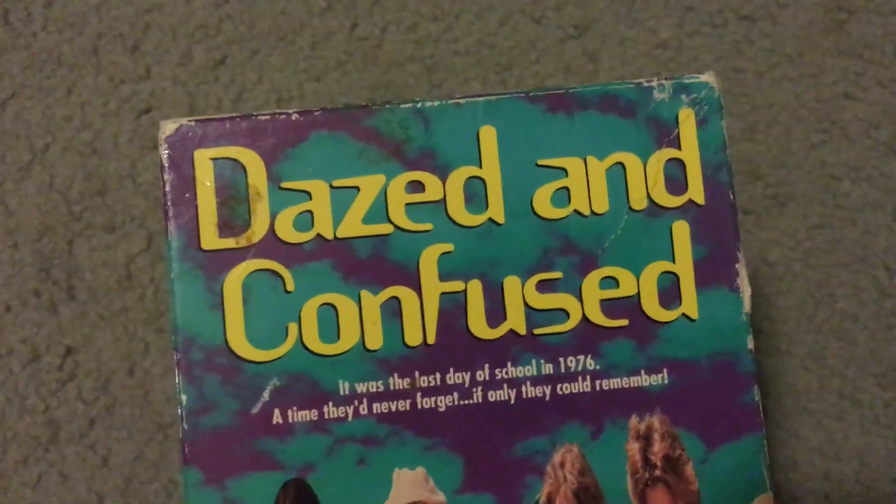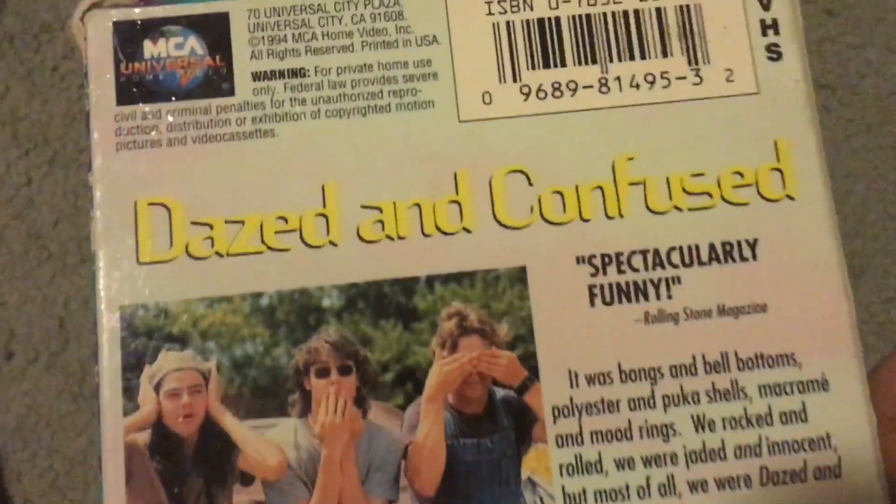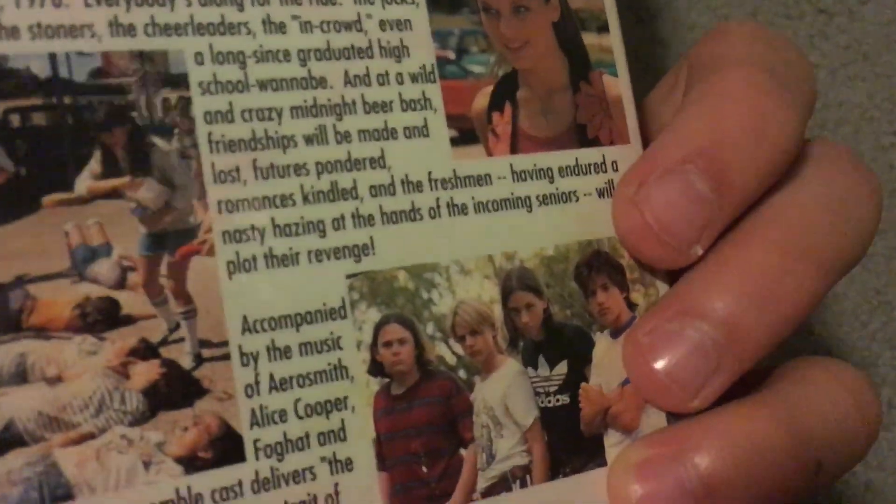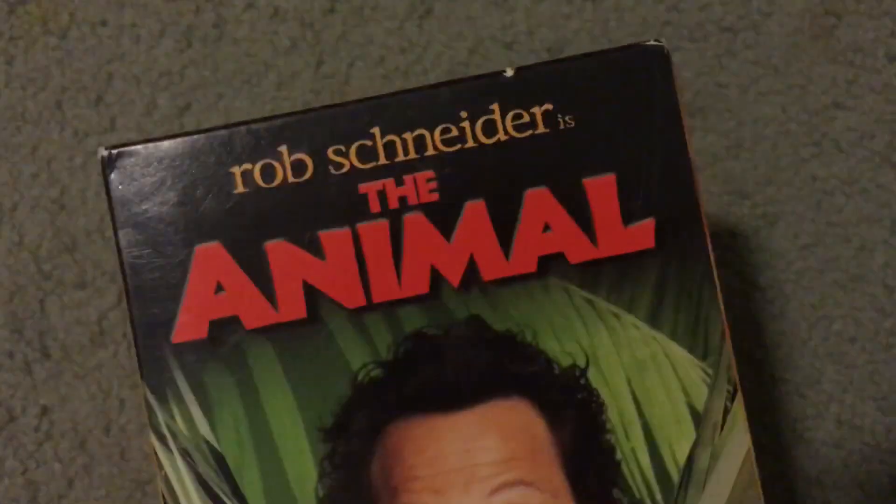Okay, and over here we have Dazed and Confused. The VHS, Dazed and Confused. Just decide. And got the label here. Tape's not the best condition, part of it's kind of ripped up.